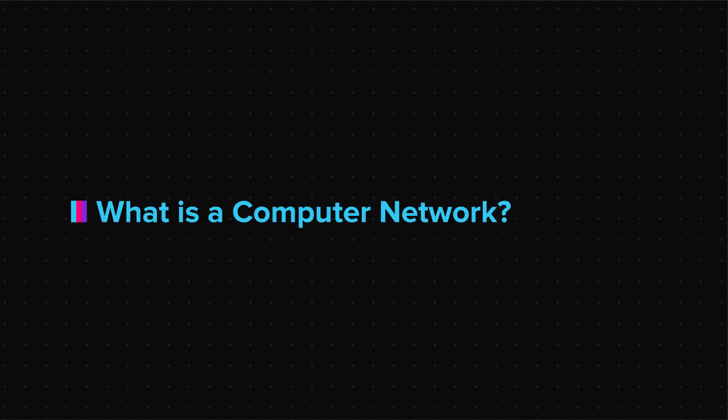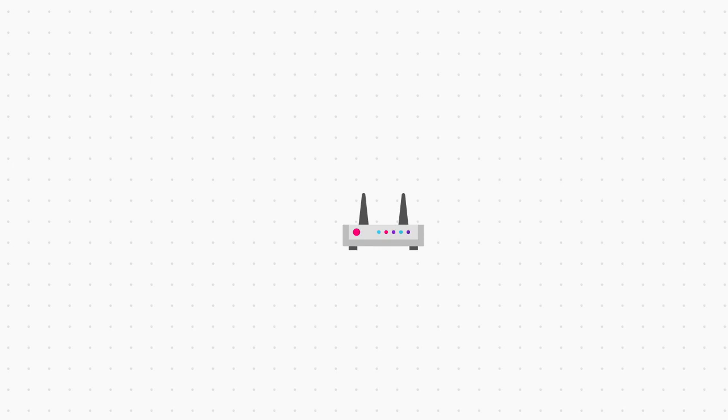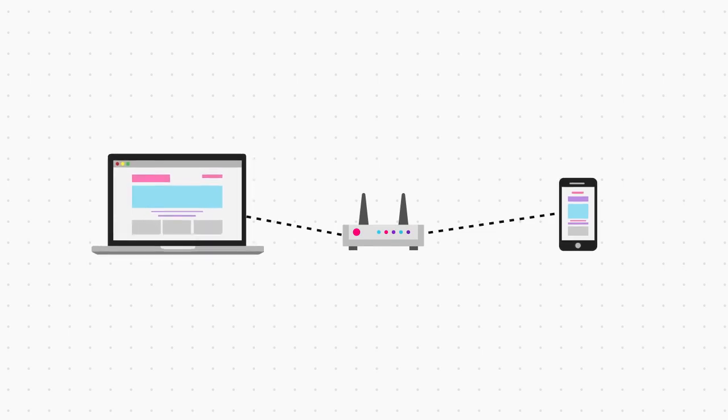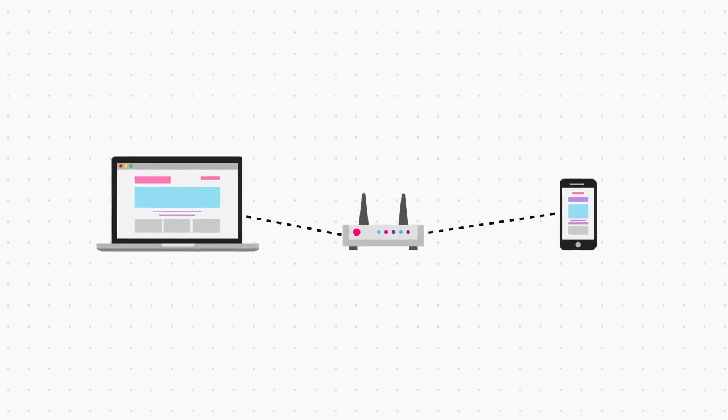So what is a computer network? Well, we all use Wi-Fi to access internet on our laptops and phones, right?